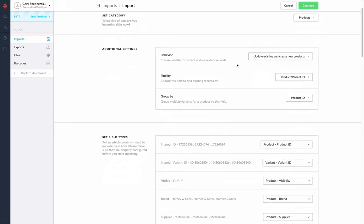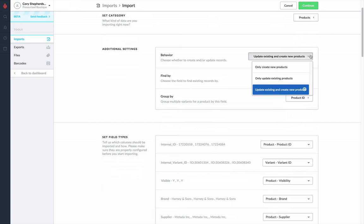Next, we can decide a few things, like the behavior about how we're going to either update or create records. We have a few options here. We can either only create new products and disregard any existing products that happen to be in that same spreadsheet,